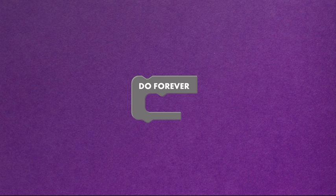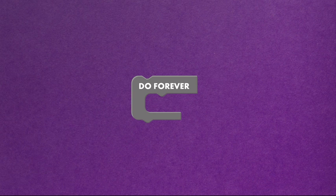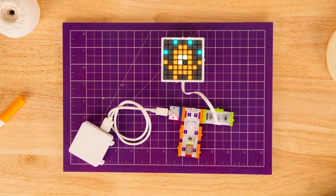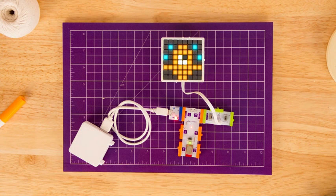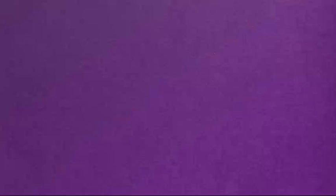If you use the do forever block to play the same animation, it will keep playing forever and ever, or at least until you disconnect the invention from power.